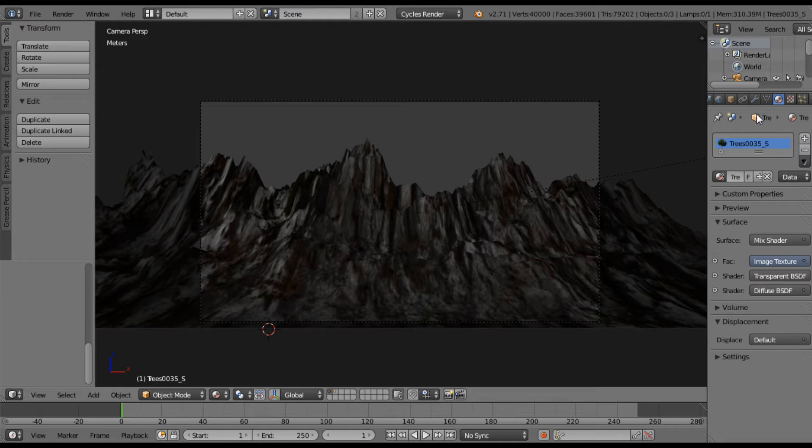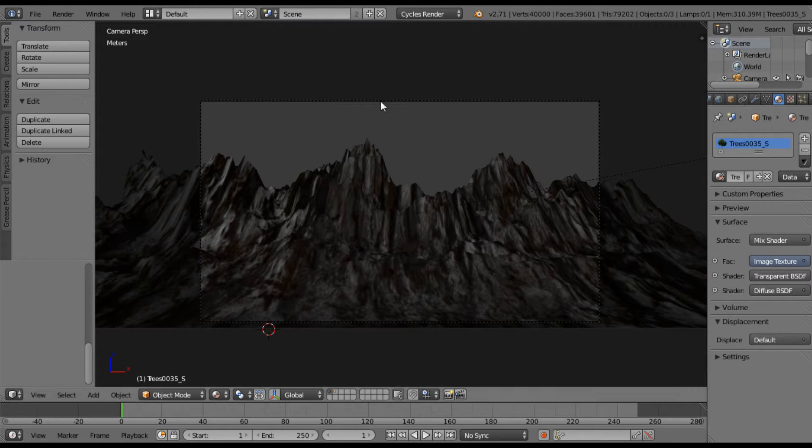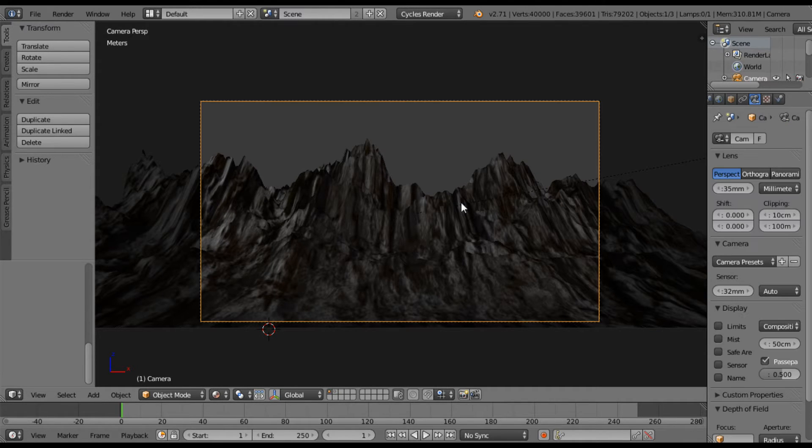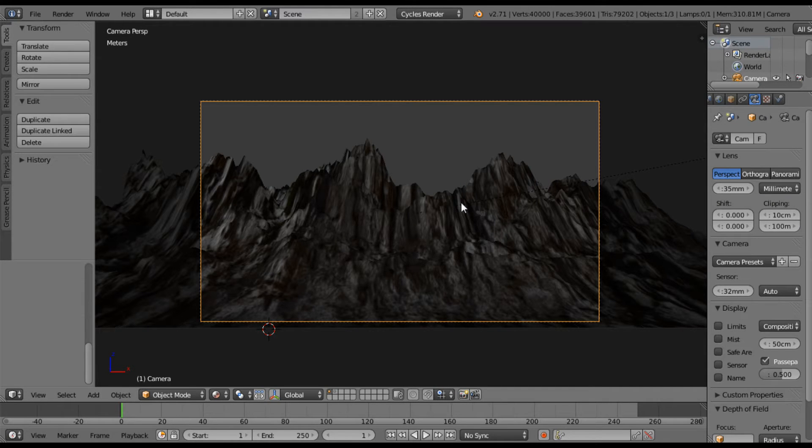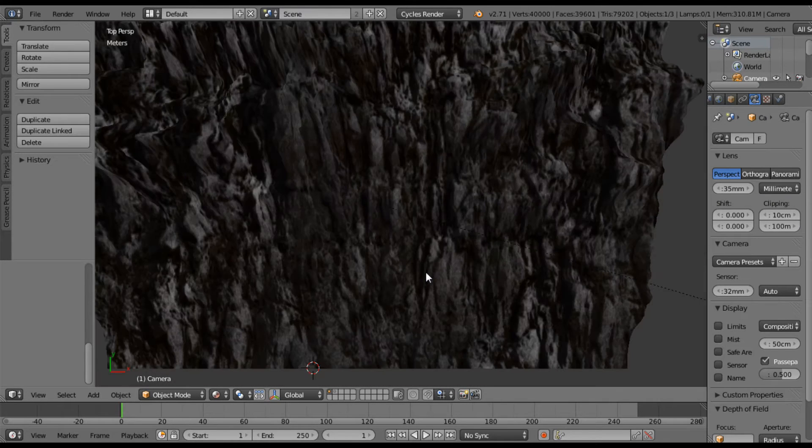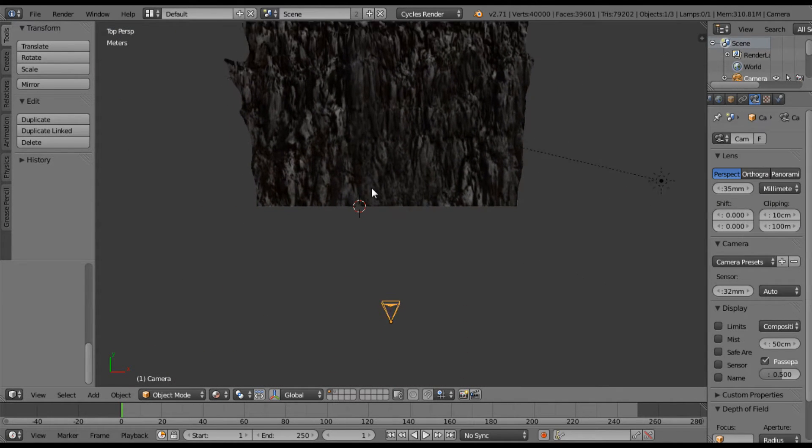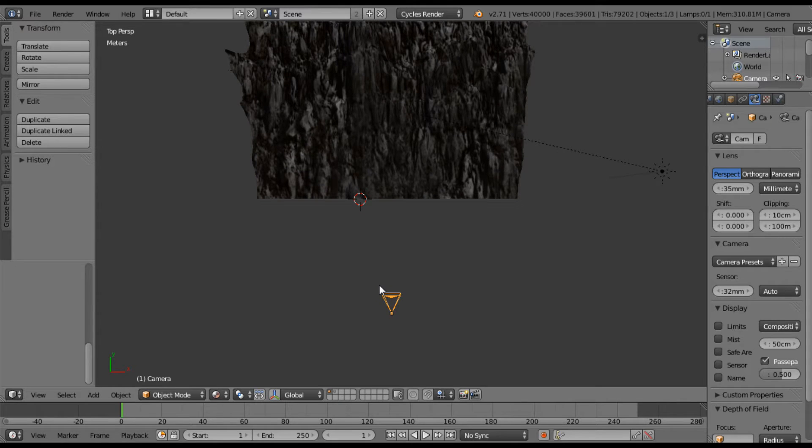This is the mountain scene. Obviously I've turned off my trees and a lot of the textures just to make it a little faster. And this is where our camera is located, so let me go up to my top view.